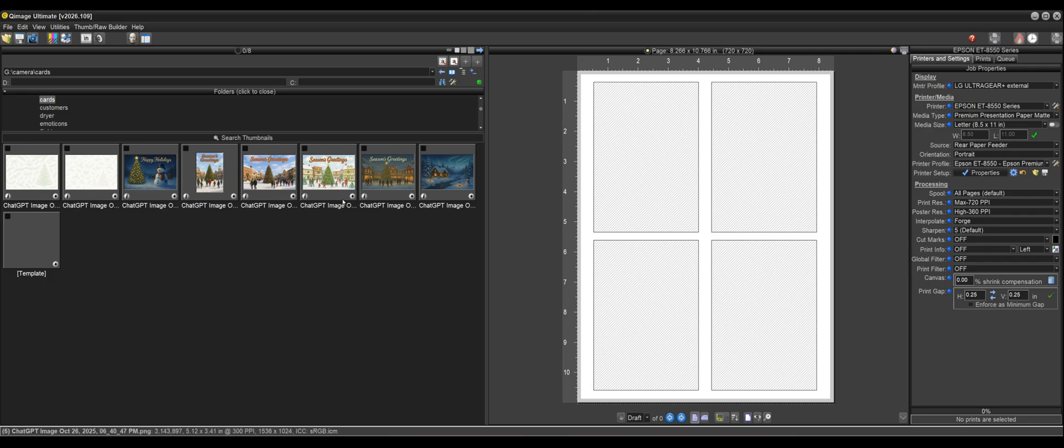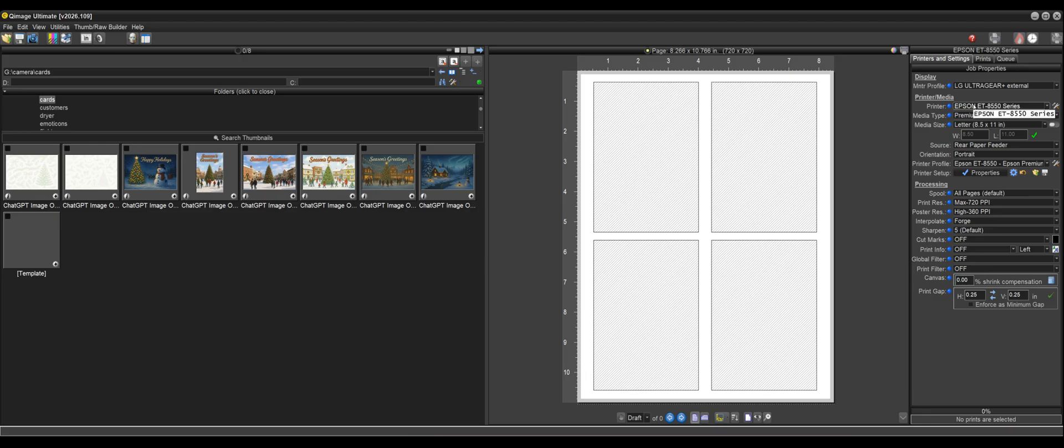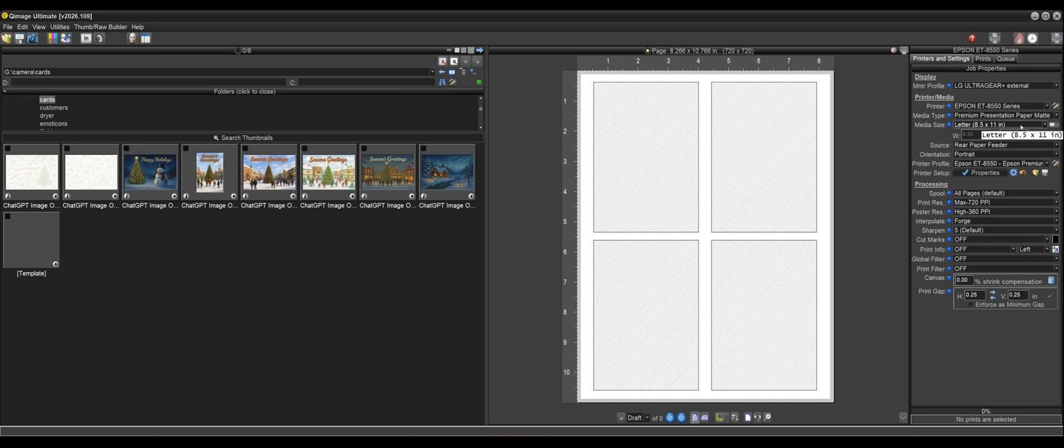I have some images here that were just created by AI that I'm going to use for my greeting cards. So to start out, we're going to make sure that our printer, media type, and our media size are correct because those are all important for creating greeting cards, especially the size. We want to get the size correct up front.